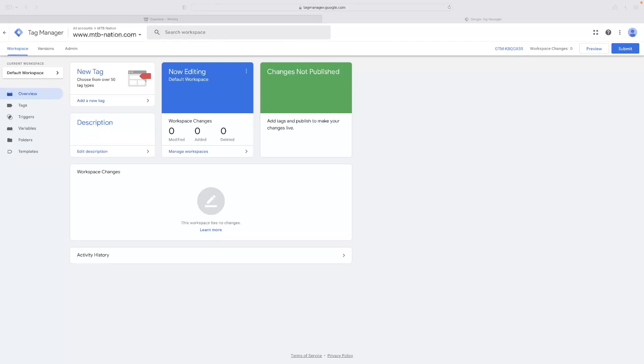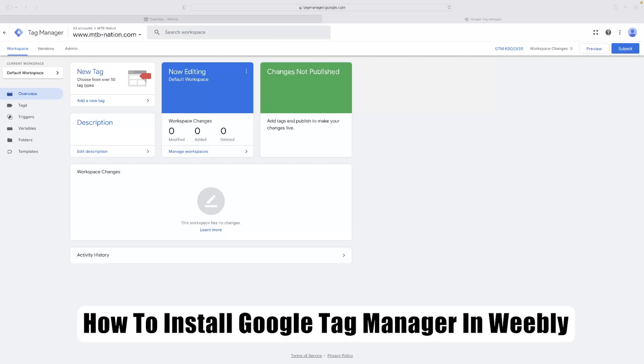Hi there guys, welcome back to the channel. Thanks very much for joining us again today. I've got a very short video tutorial that will show you how to install Google Tag Manager in Weebly.